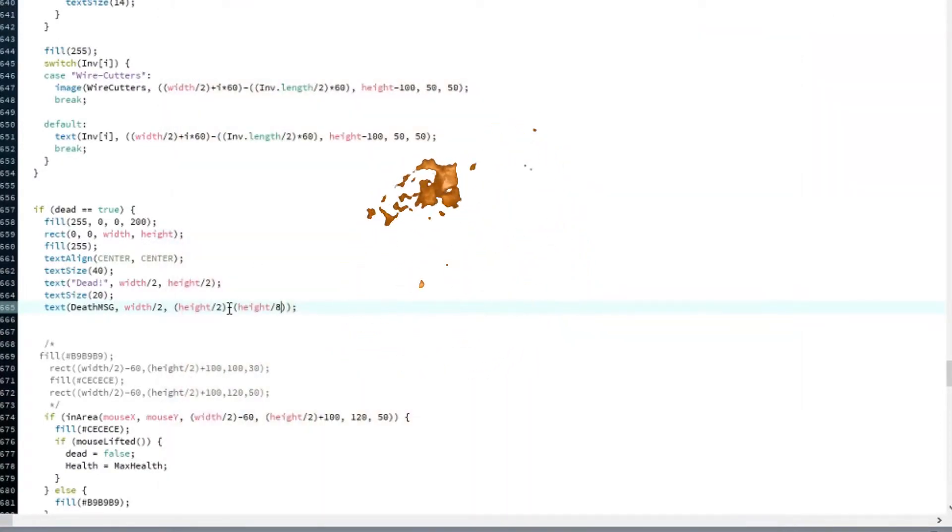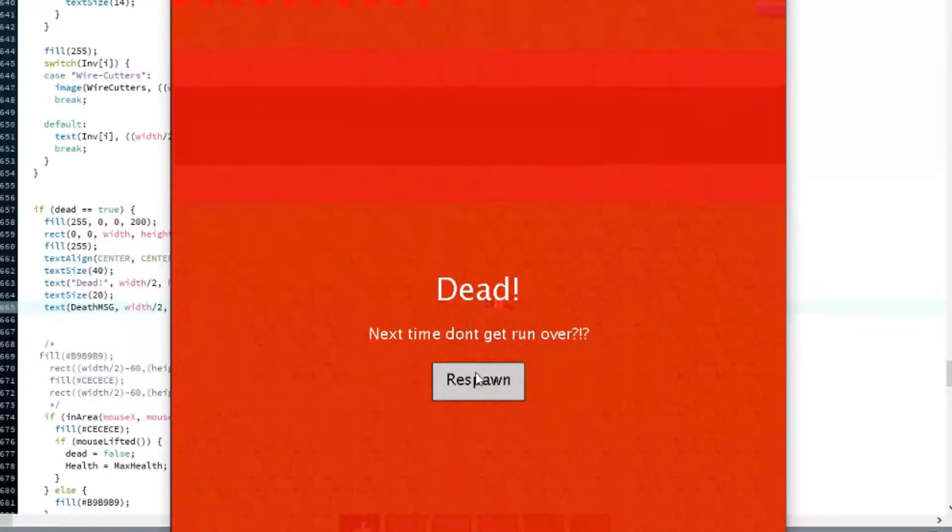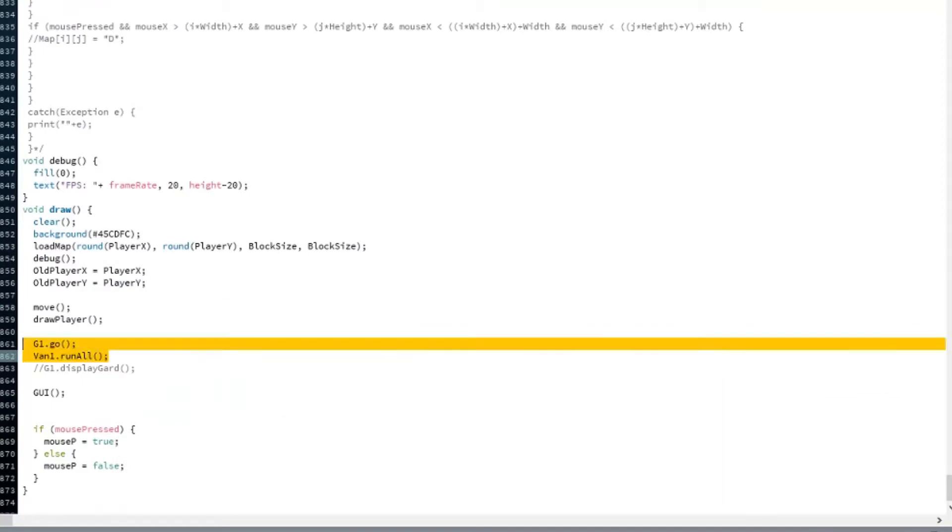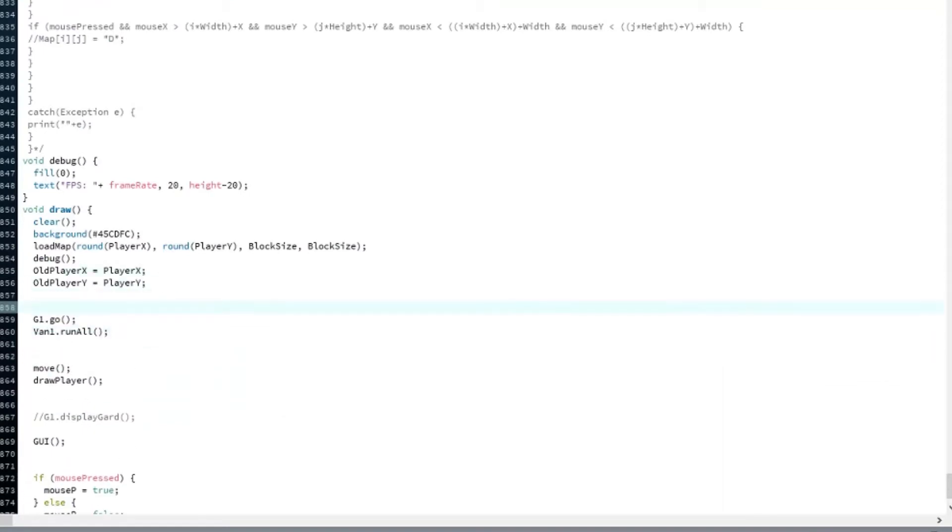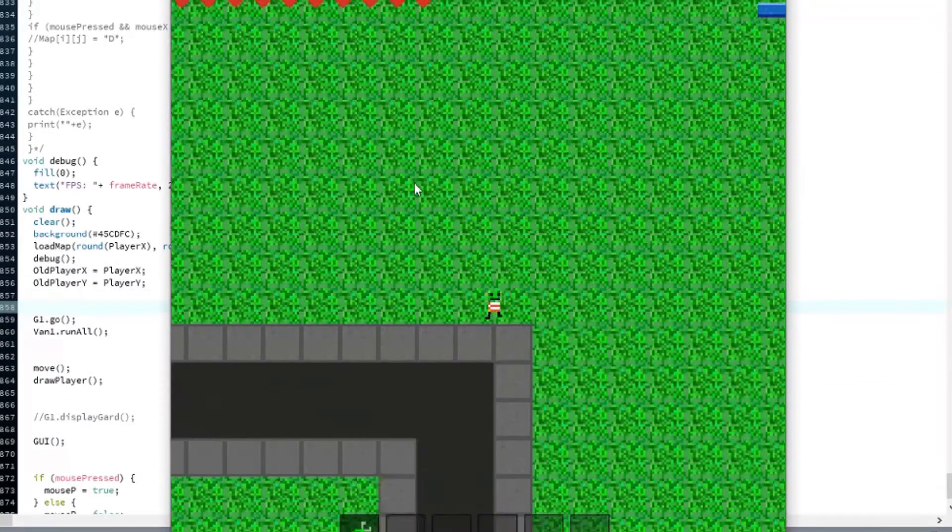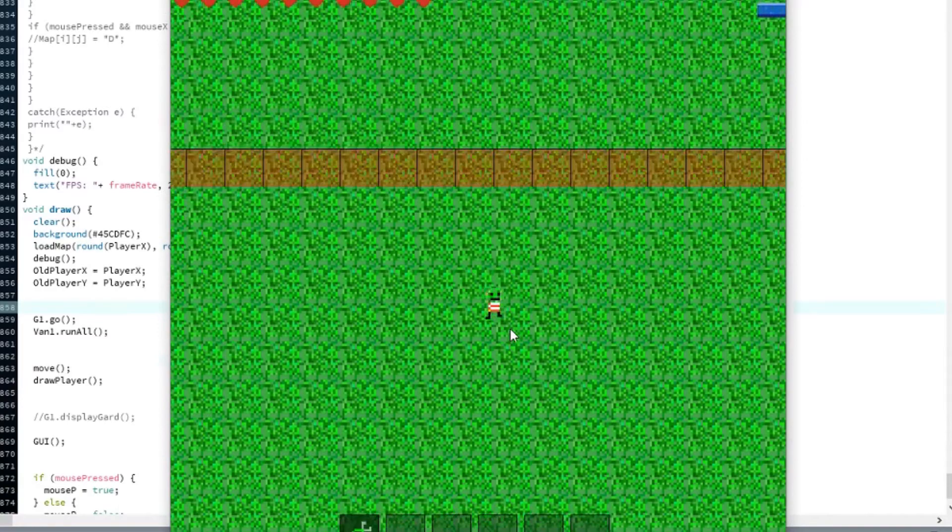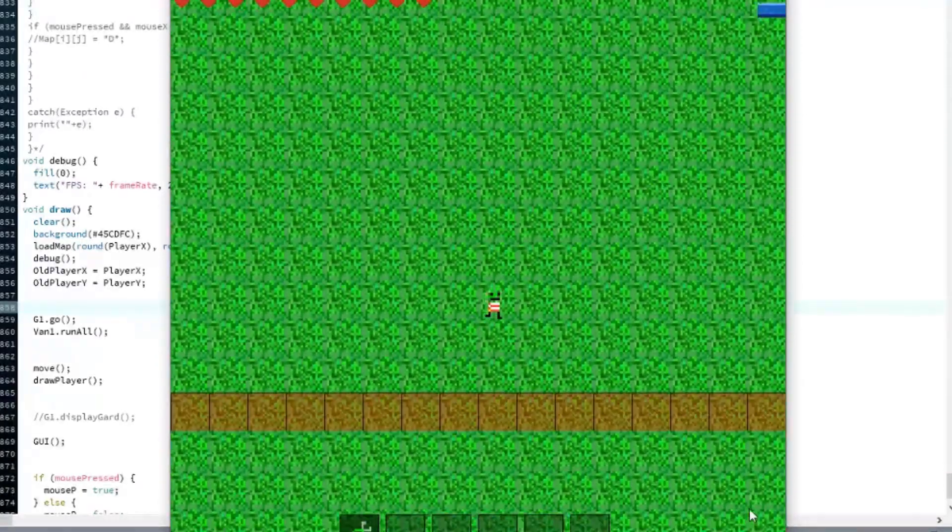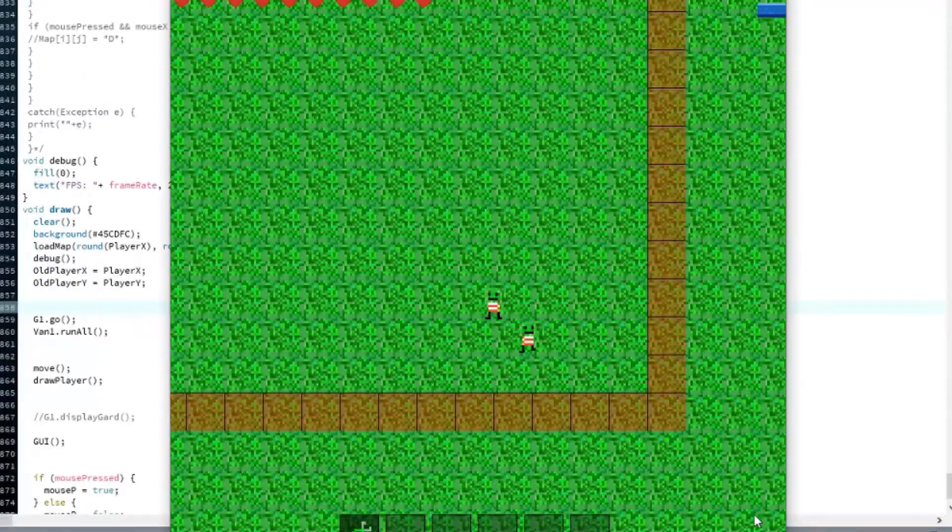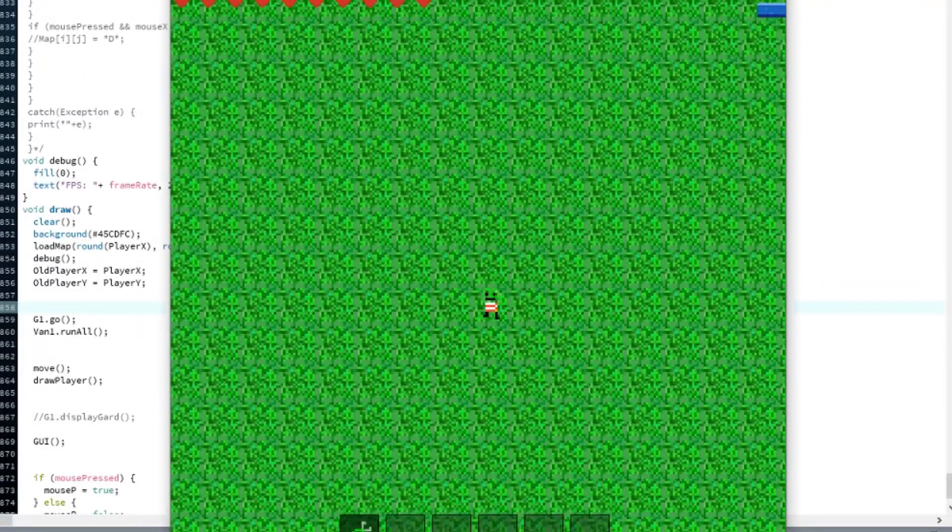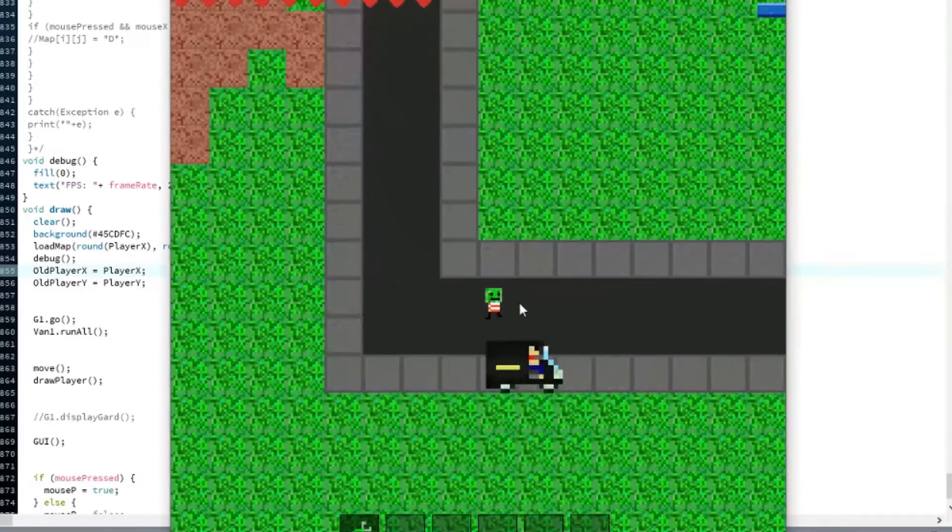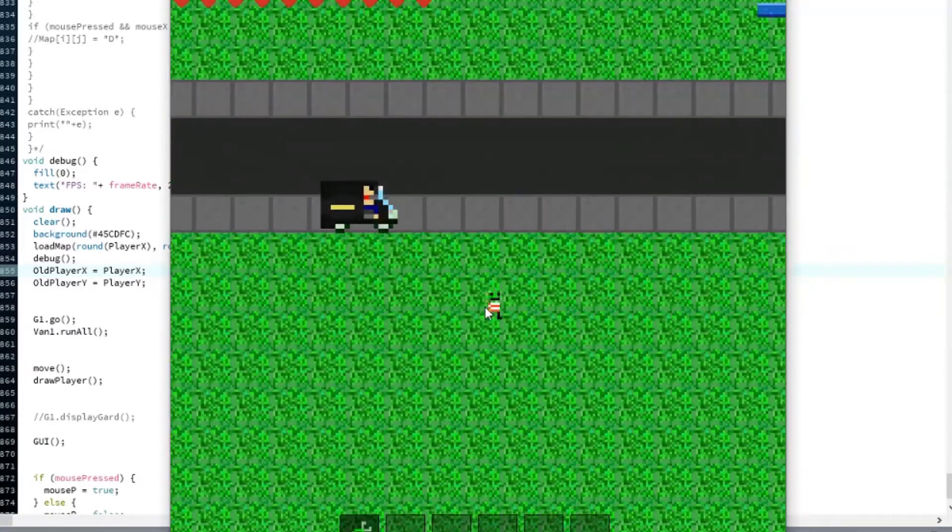I added a death screen and it doesn't look so good, but it works. You can die by getting run over by a van, you can get killed by a cop I'll add later, and you can also get shocked to death on an electric fence. Other than that, there's no other way to die. I'll add more, trust me.